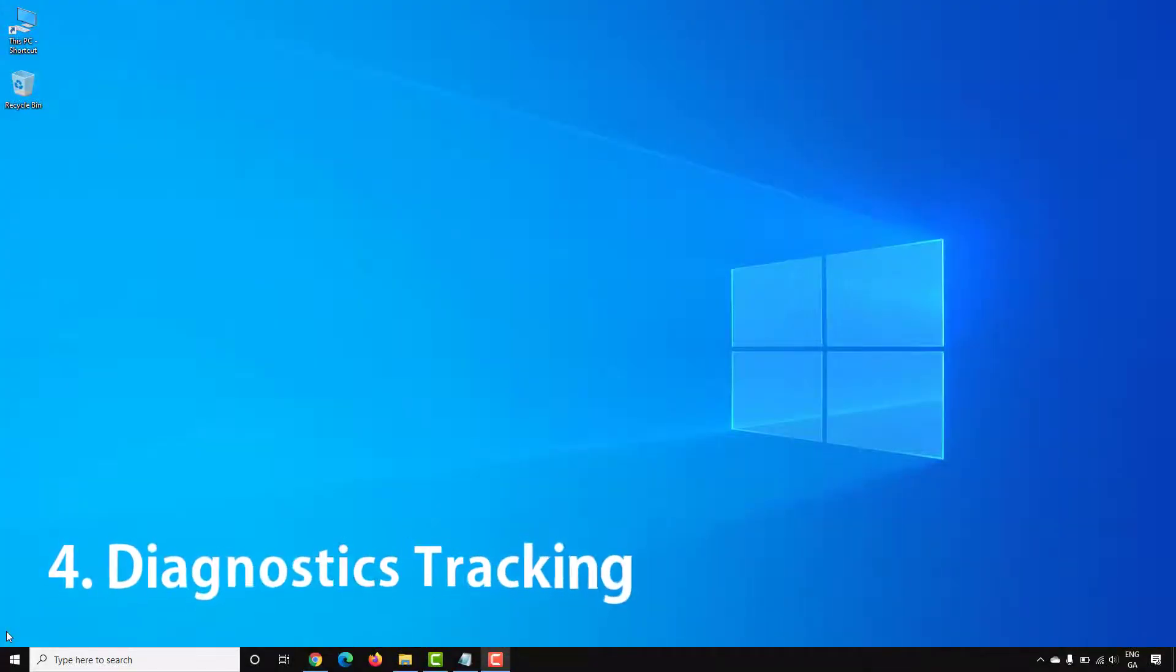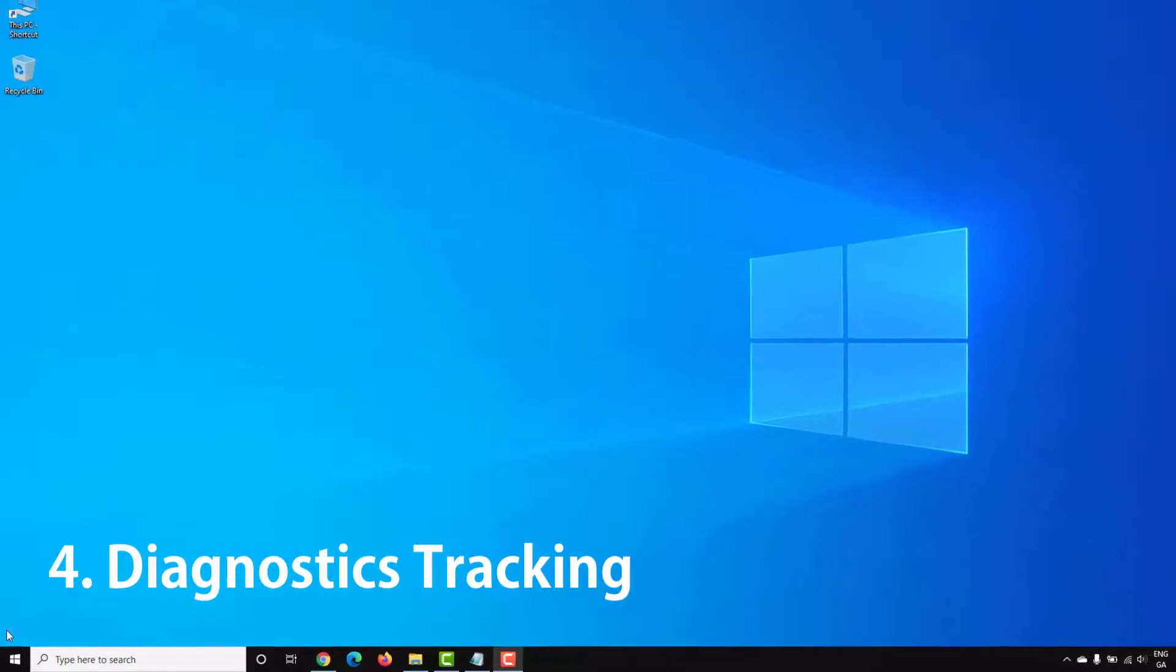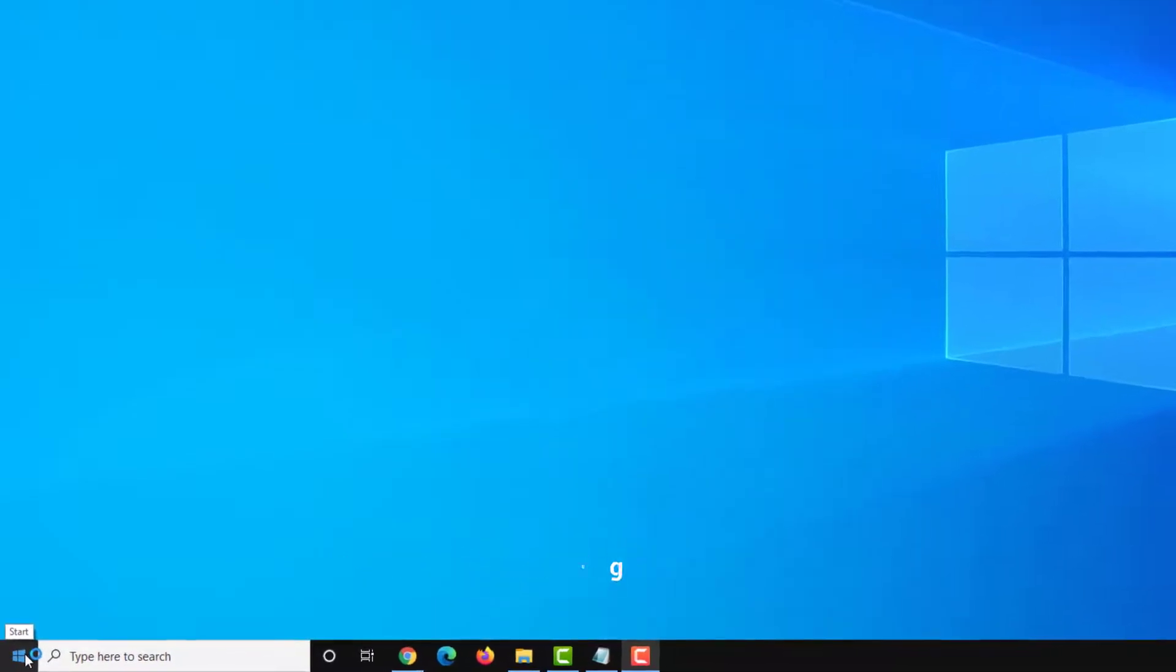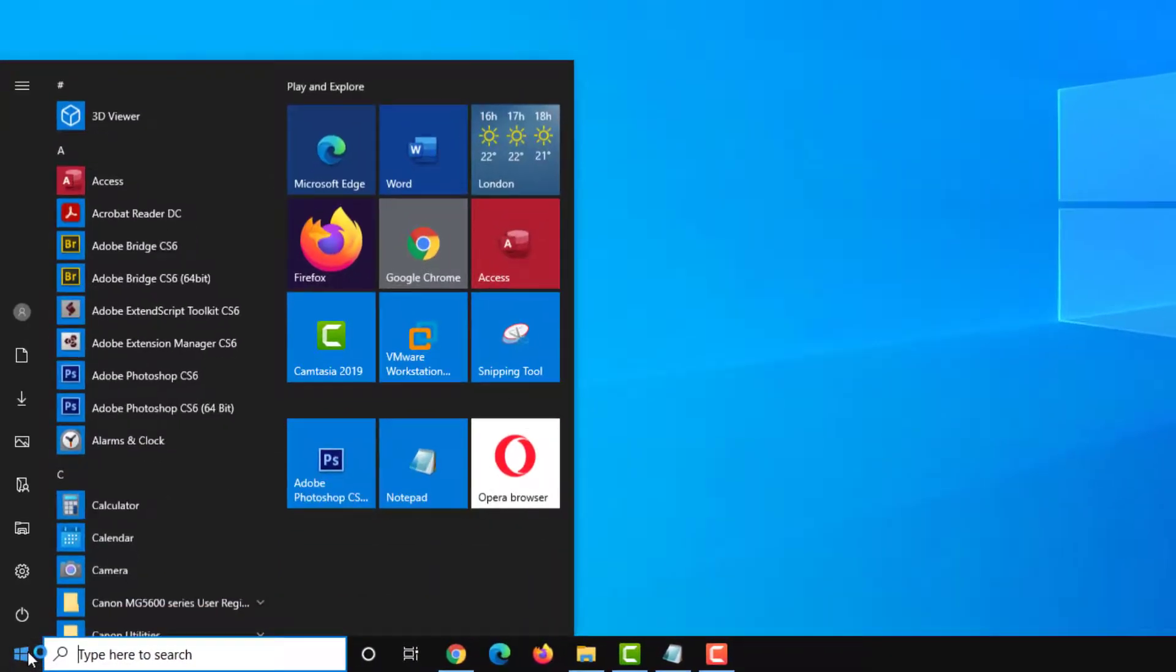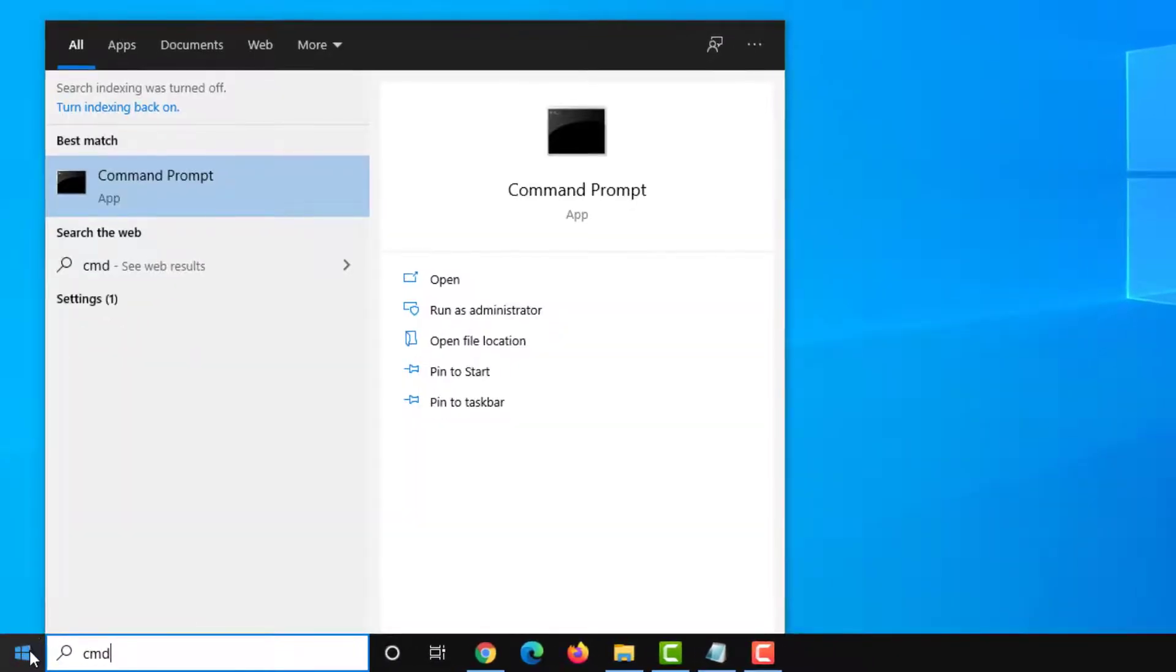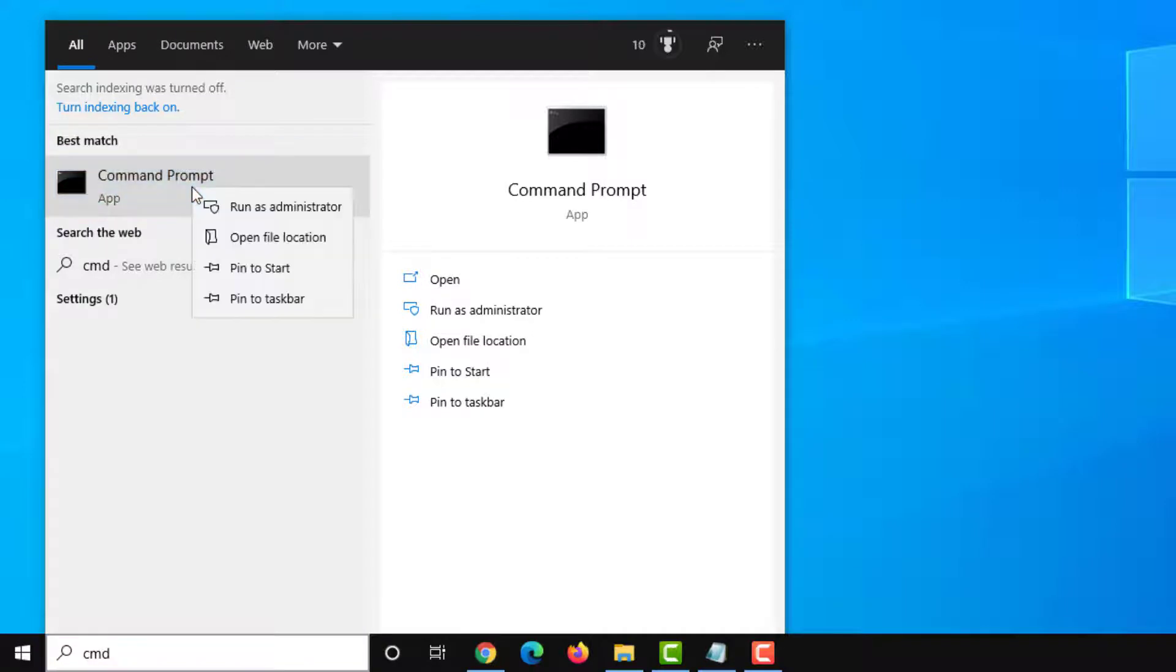Diagnostic tracking runs in the background using vital resources and also something you might want to stop for privacy reasons. To disable this go to start and open up a command prompt window as administrator.